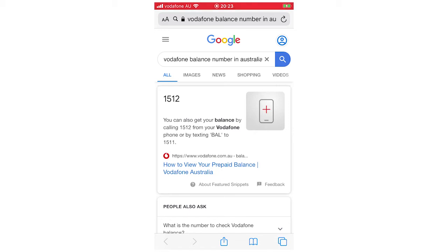It says text BAL to 1511. So I'm going to do the text version. It should be like the second number that comes up wherever you are in the world. Make sure, remember this is the Australia version to type in whatever version yours is.